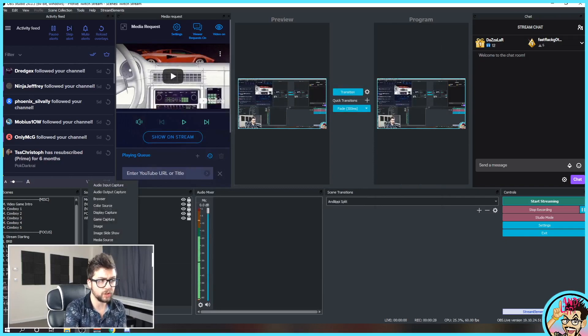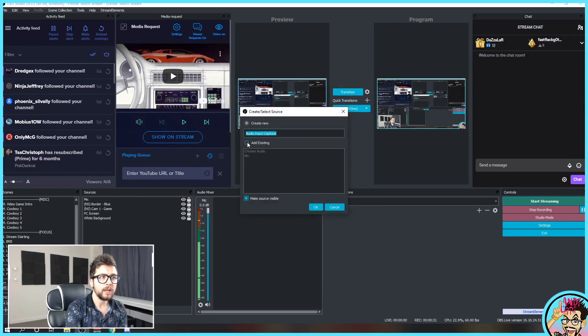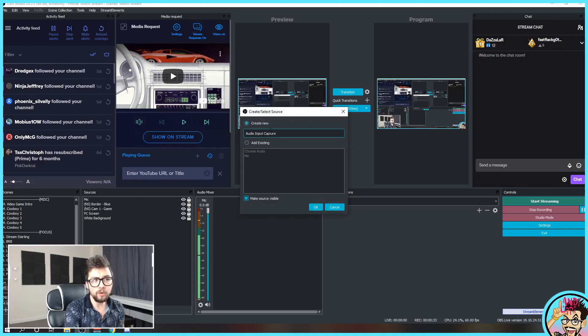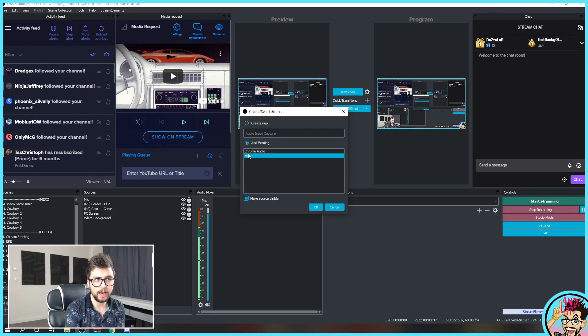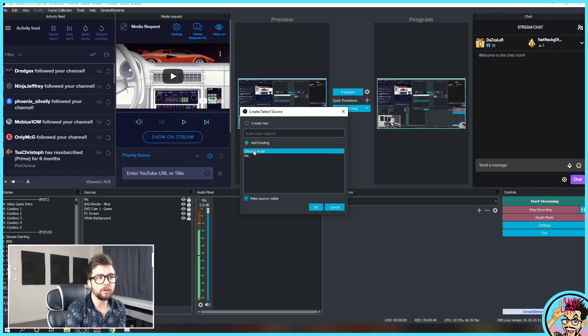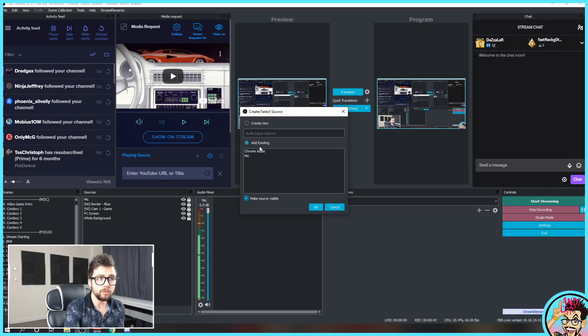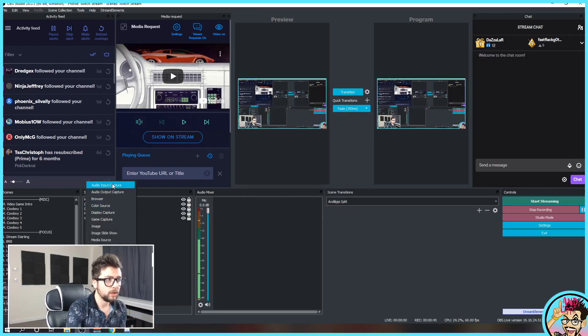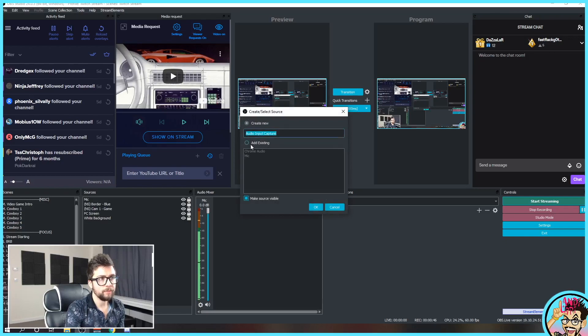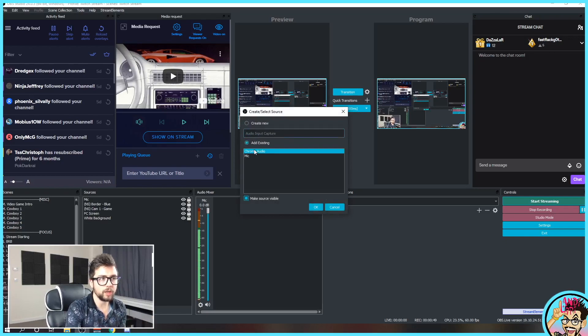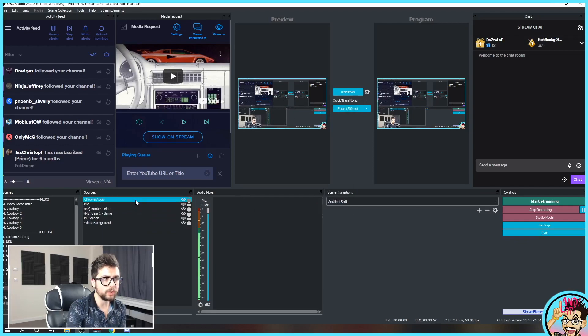Once that's done, we want to hit the plus on whichever source that you're using. Audio input capture. Create a new, you'll have to call it microphone. I've already got the microphone just there, so I can hit add and click that there. And we need to also make one for your web browser audio. So again, you'll hit plus, audio input capture. Call it your web browser audio. I'm going to add mine here, Chrome Audio.